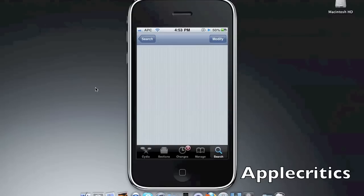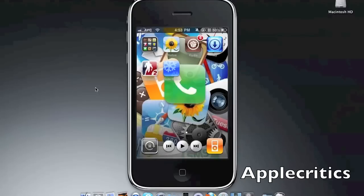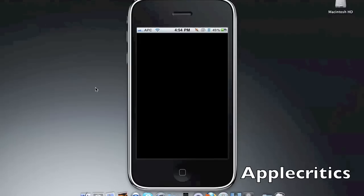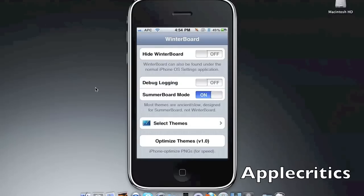After that, you'll go onto your home screen. Then you'll open up WinterBoard. Once you open up WinterBoard, you'll go to select themes.